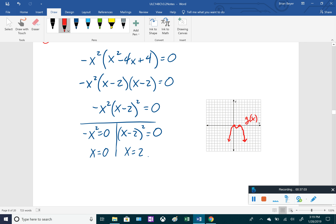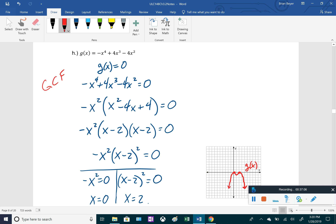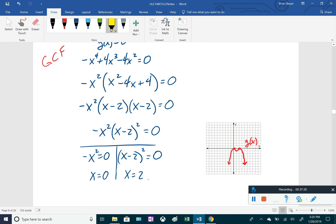Let's think about end behavior for g(x) = -x⁴ + 4x³ - 4x². The leading term is -x⁴: even exponent with a negative coefficient, so it falls left and falls right. That's how I knew to draw it falling on both sides. At x = 0 it touches and bounces back, and at x = 2 it also touches and bounces back — both because of even exponents on their factors. This is called multiplicity.